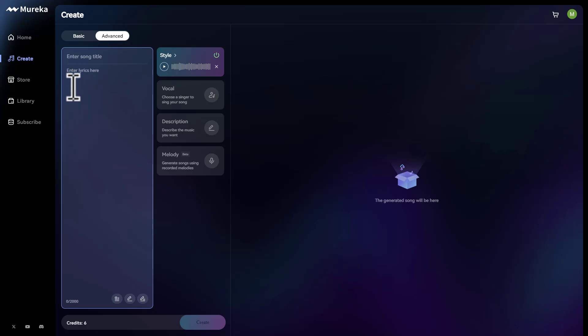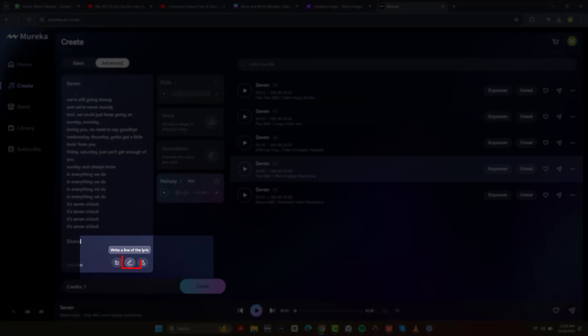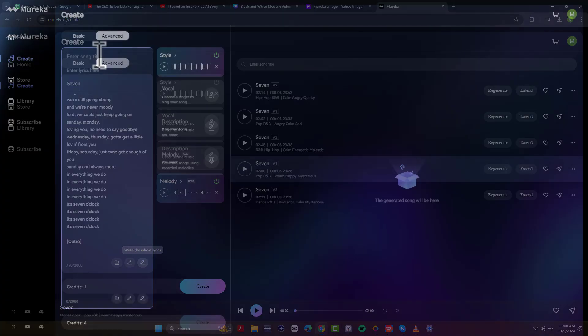But first, we also have to type in our lyrics right here. And since I don't have any lyrics right off the top of my head, what you can do is just type in the song title. And there's this magic little button down here where it says, write a line of the lyric, or you could write the whole lyrics right here.